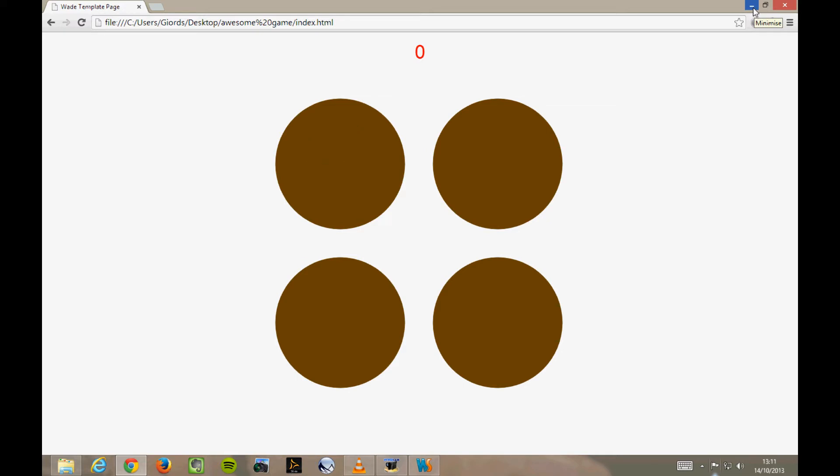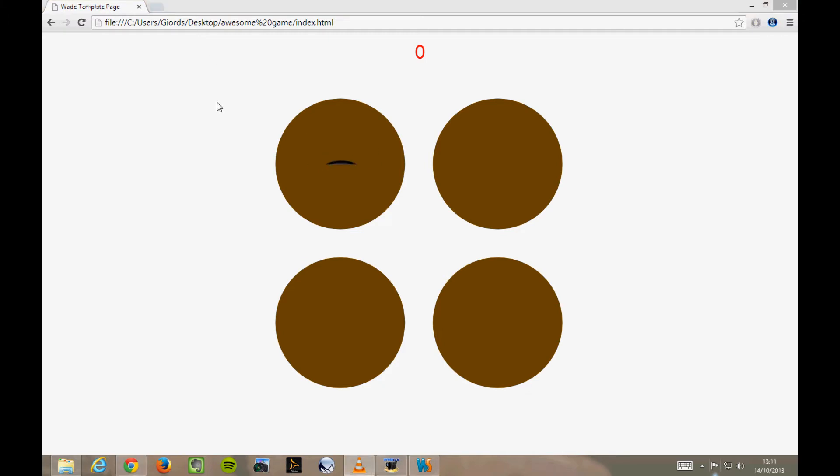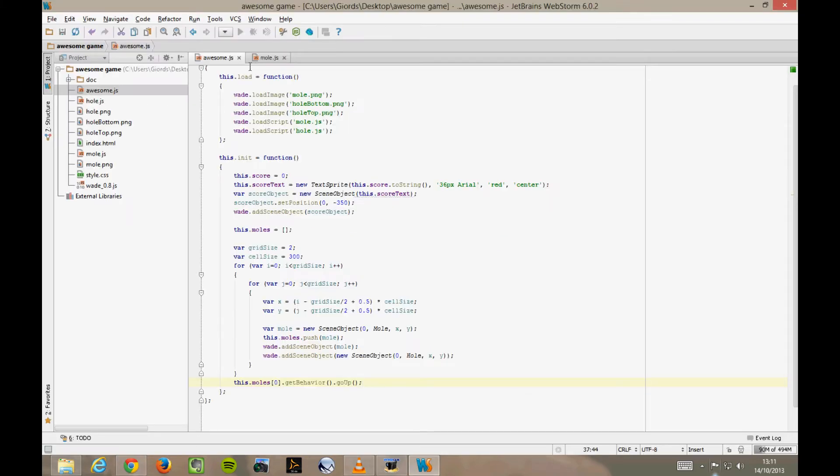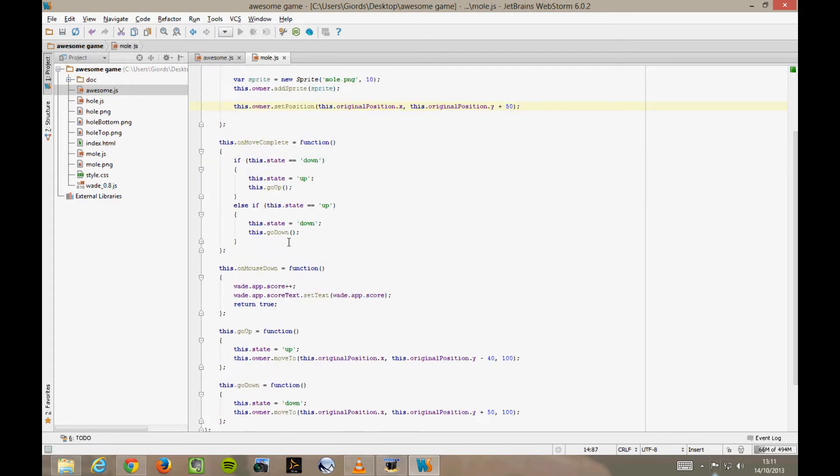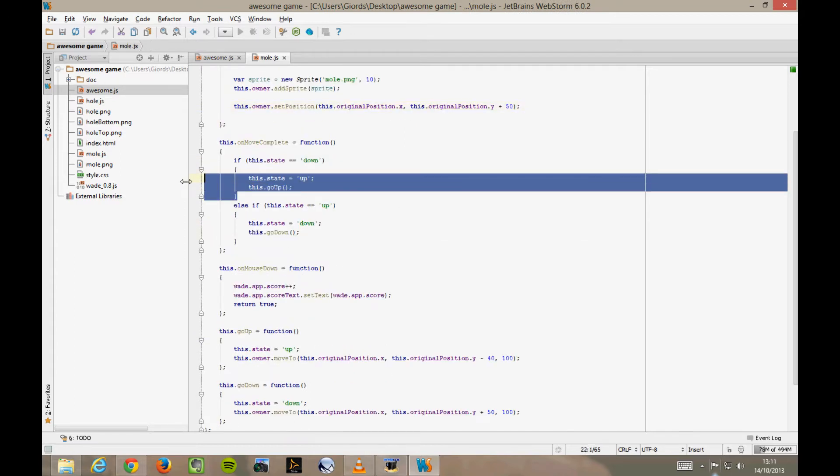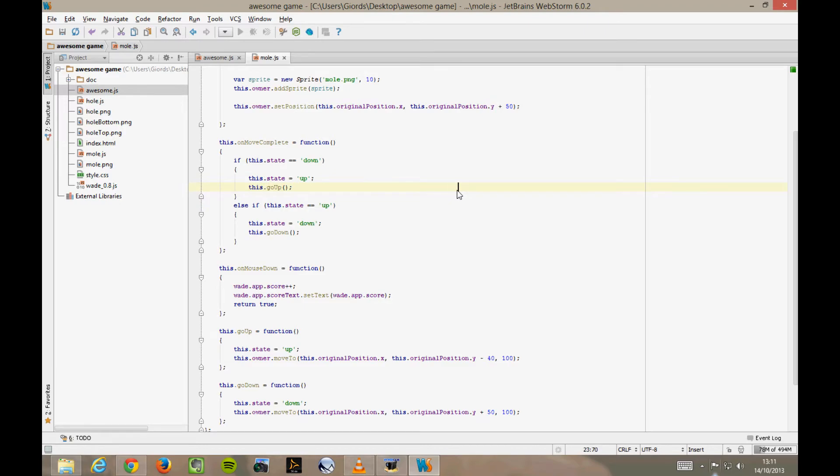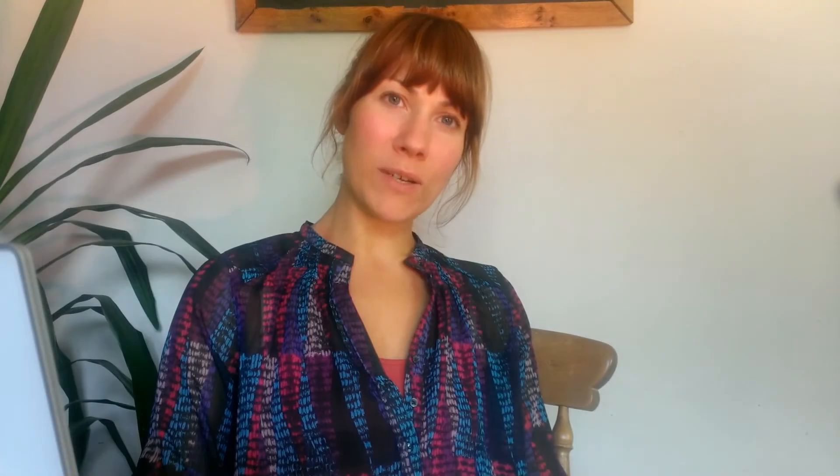This is a step in the right direction, but still, our moles are moving continuously, and we don't want that. We can see why that's happening by looking at the mole behavior, specifically the onMoveComplete function. Here we're telling the moles to start moving again as soon as they've finished moving. So in fact, when the mole has just come up, that is the correct behavior, we do want it to go down again straight away. But what we don't really like is that it comes back up again as soon as it's gone down. What we want is another mole to do this. So let's pick a random mole.